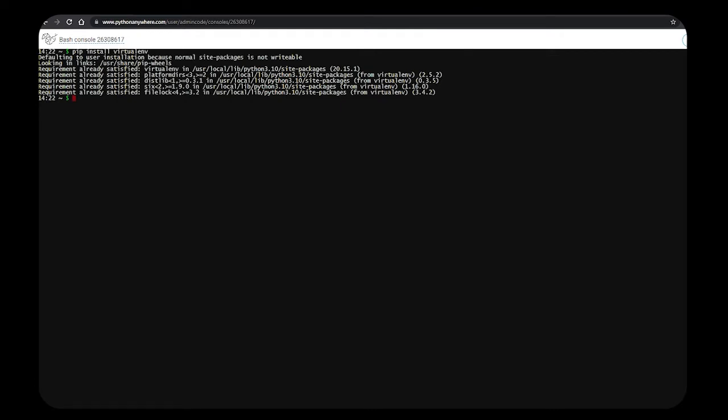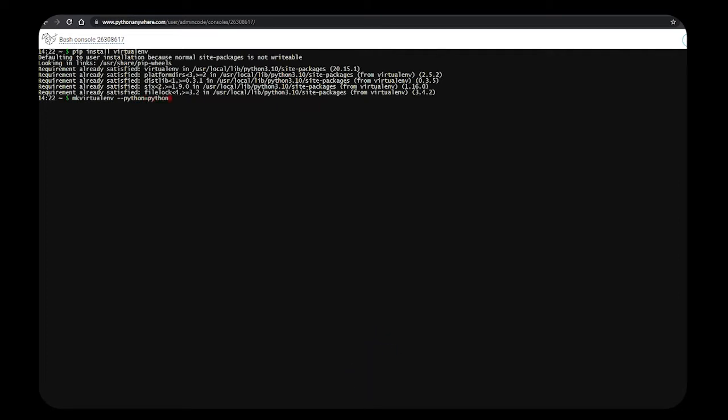Use the command virtualenv hyphen hyphen python equals to the latest Python version. Now it's 3.10. Name your virtual environment. I'm naming it as myenv.